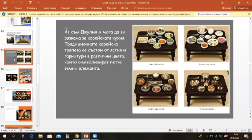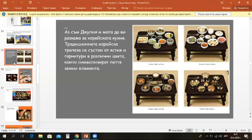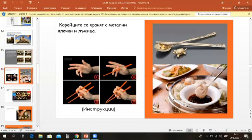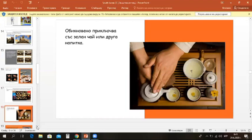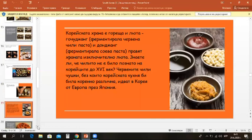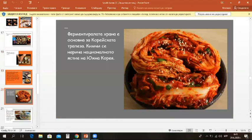I am Julia and I can tell you about Korean cuisine. A traditional Korean table includes dishes or garnishes of five different colors to represent the earth's five elements. Koreans eat with metal chopsticks and a spoon. A Korean meal expects all dishes to be served together. It generally finishes with green tea or beverages. Korean food is hot and spicy. Gochujang, in fact, is fermented red chili paste. And doenjang, which is fermented soybean paste, make the food spicy.